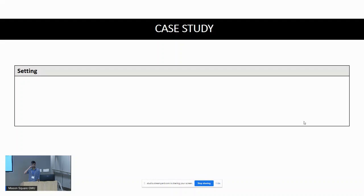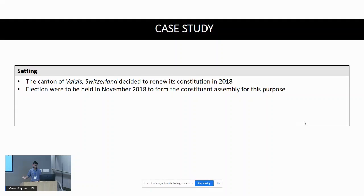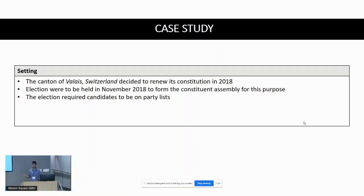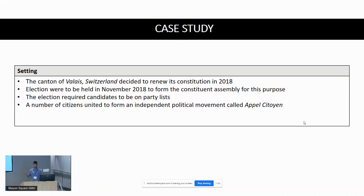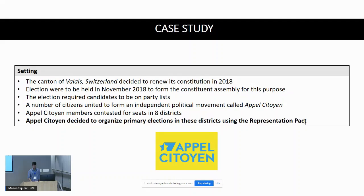Coming to the main topic of the paper — implementing the Representation Pact in an actual setting. The setting was the Canton of Valais, Switzerland, which decided to renew its constitution in 2018. They held elections in November 2018 to form a constituent assembly. The election required candidates to be on a party list, so a number of citizens formed an independent political movement called Appel Citoyen. Members contested for seats in eight districts and decided to use the Representation Pact to hold their primary elections.